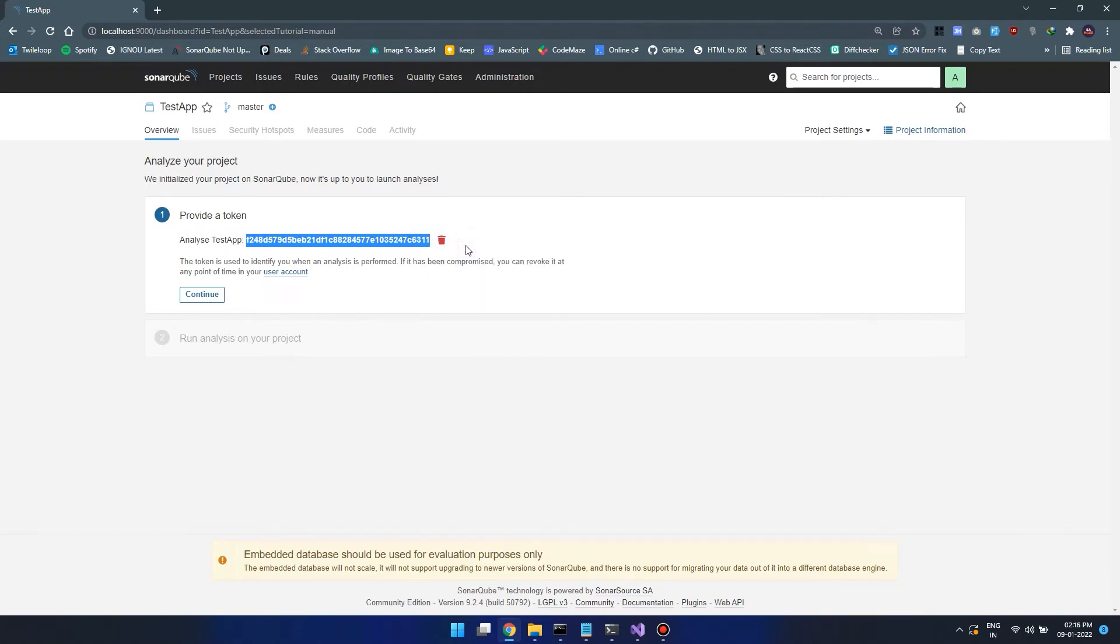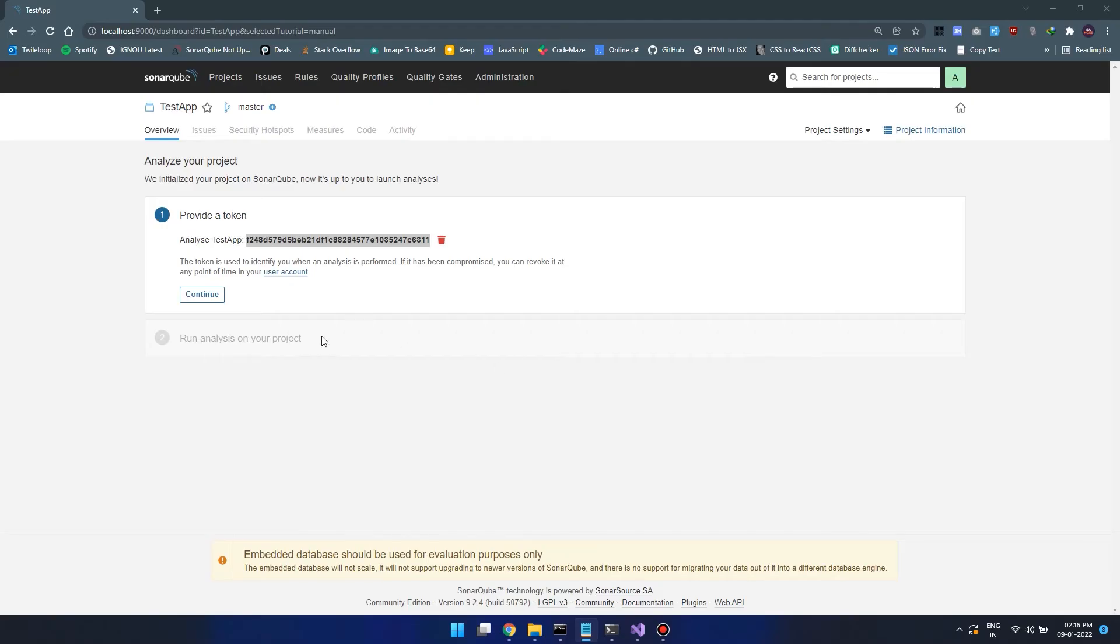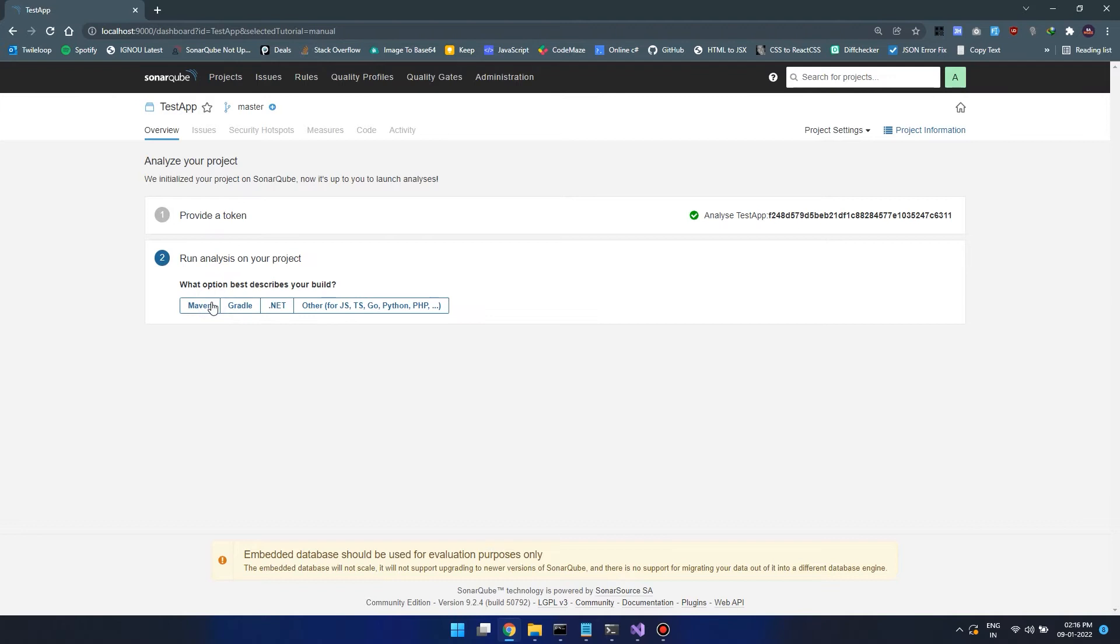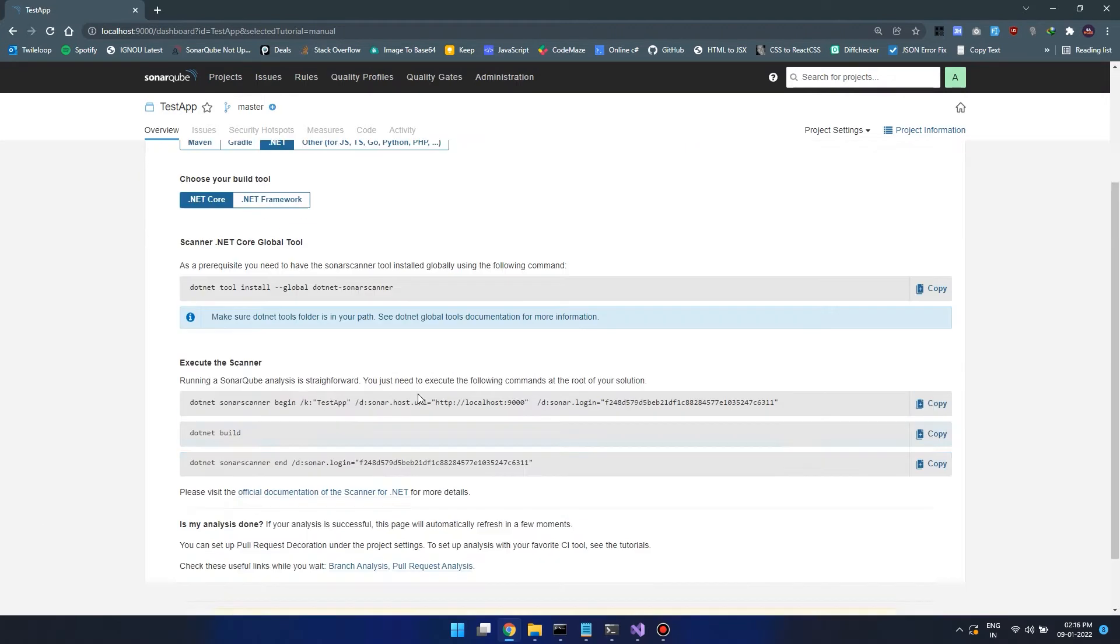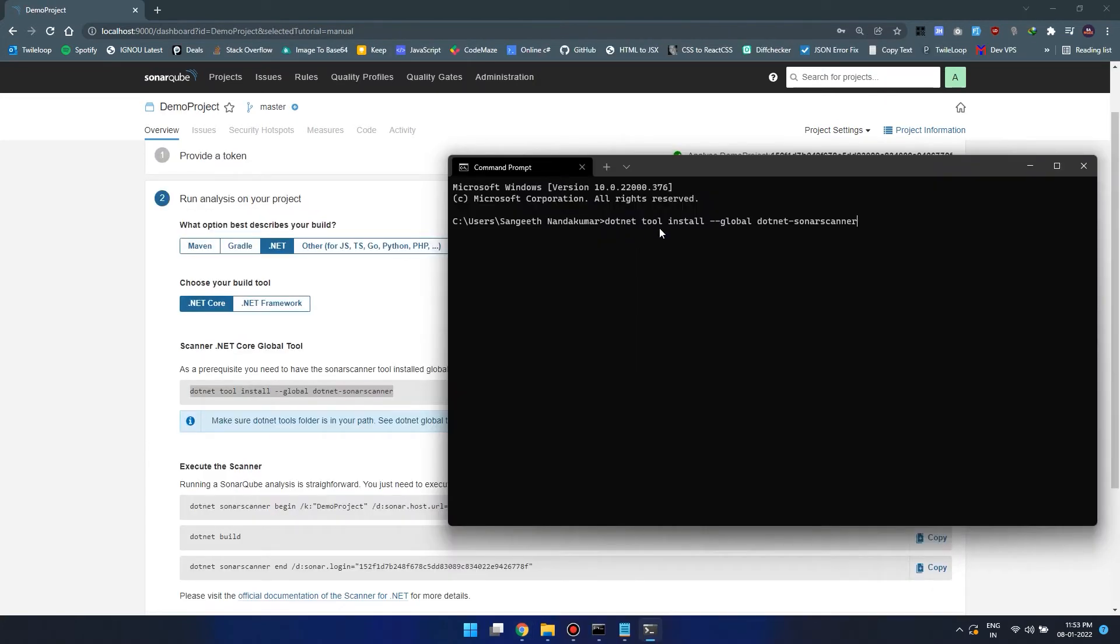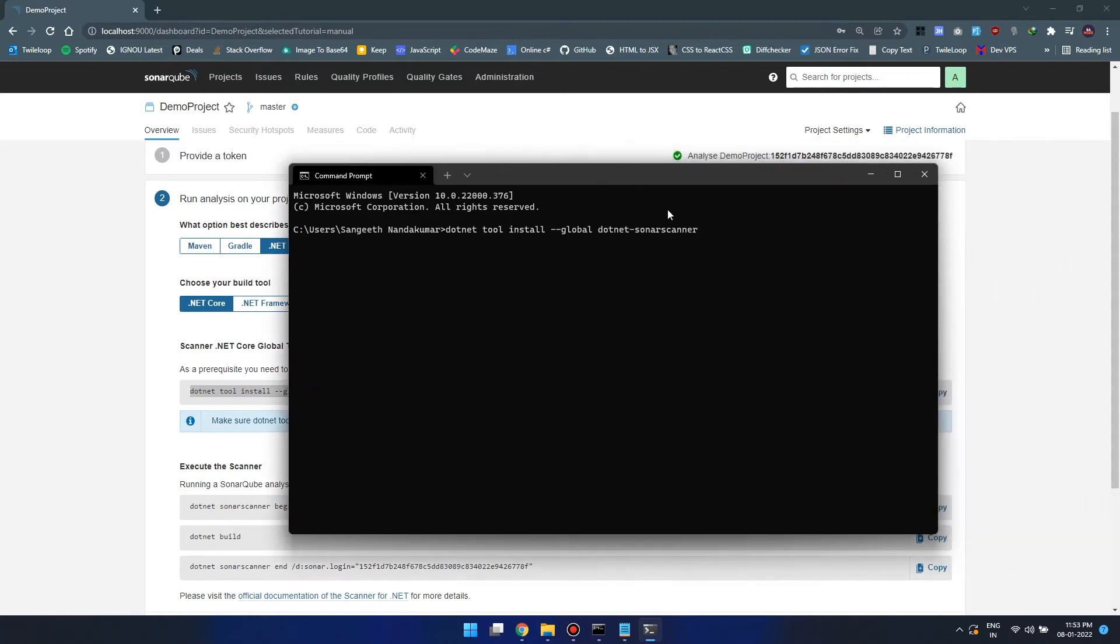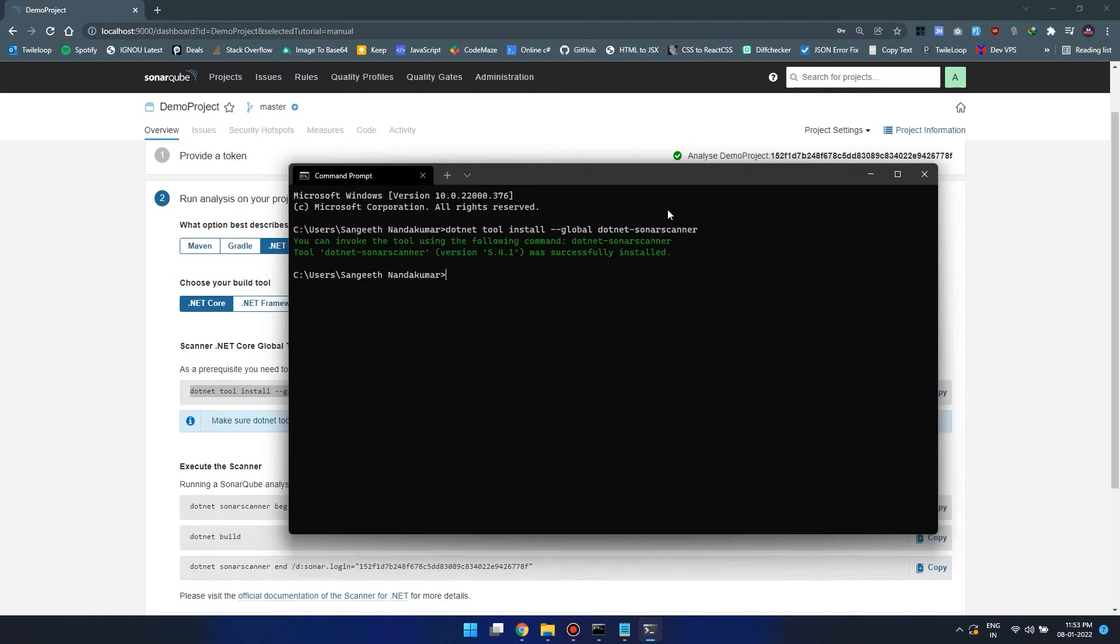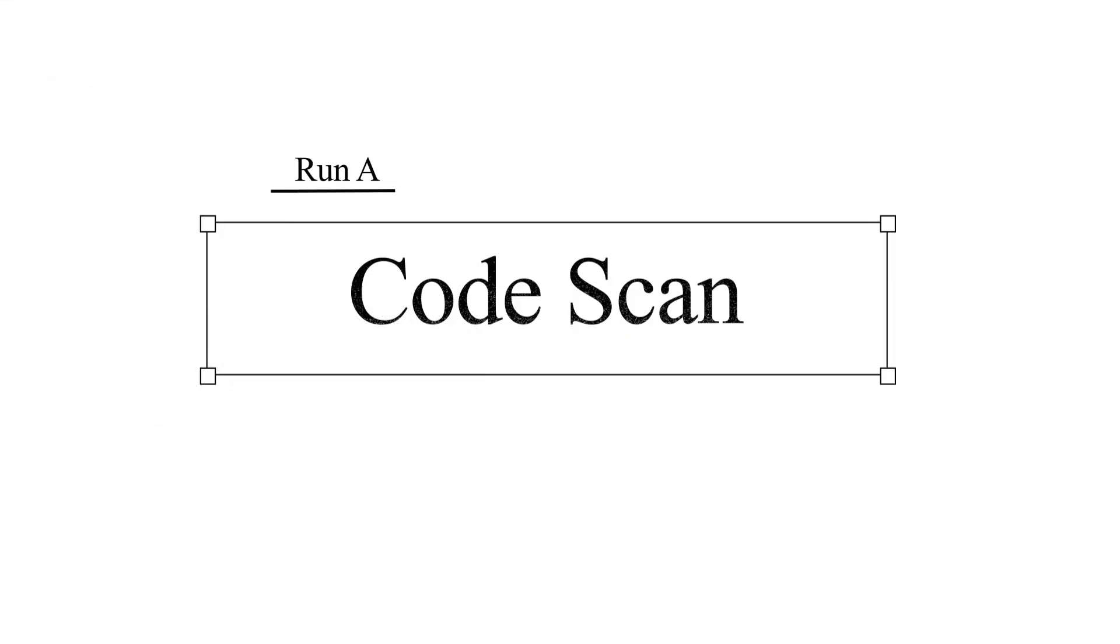The next thing that we need to do is install the sonar scanner for C sharp. Click on continue, select .NET, select .NET Core. The first command will install the sonar scanner for MS build. Let's run this command so it can install the sonar scanner tool globally. Now we have installed the sonar scanner tool.